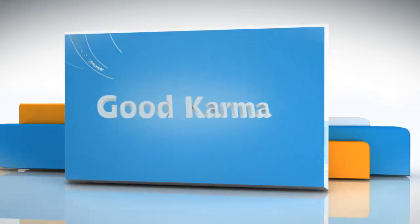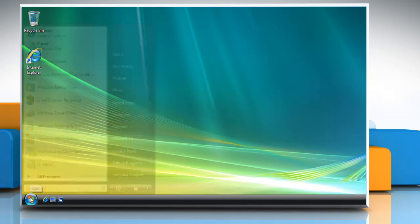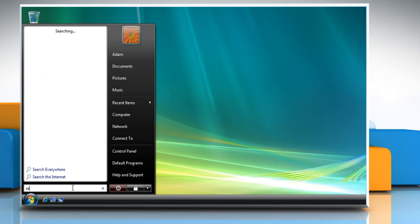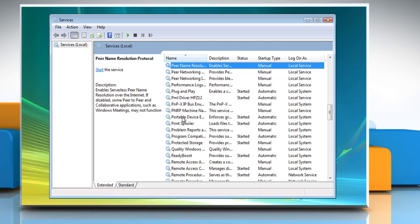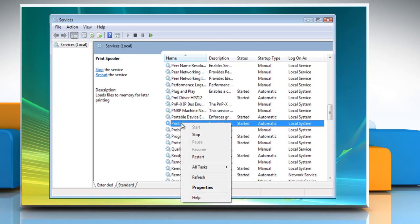Follow me. Click on the Start button. In the Start search box, type services.msc and click on Services at the top. Look for the Print Spooler service. Right-click on it to start or stop it.